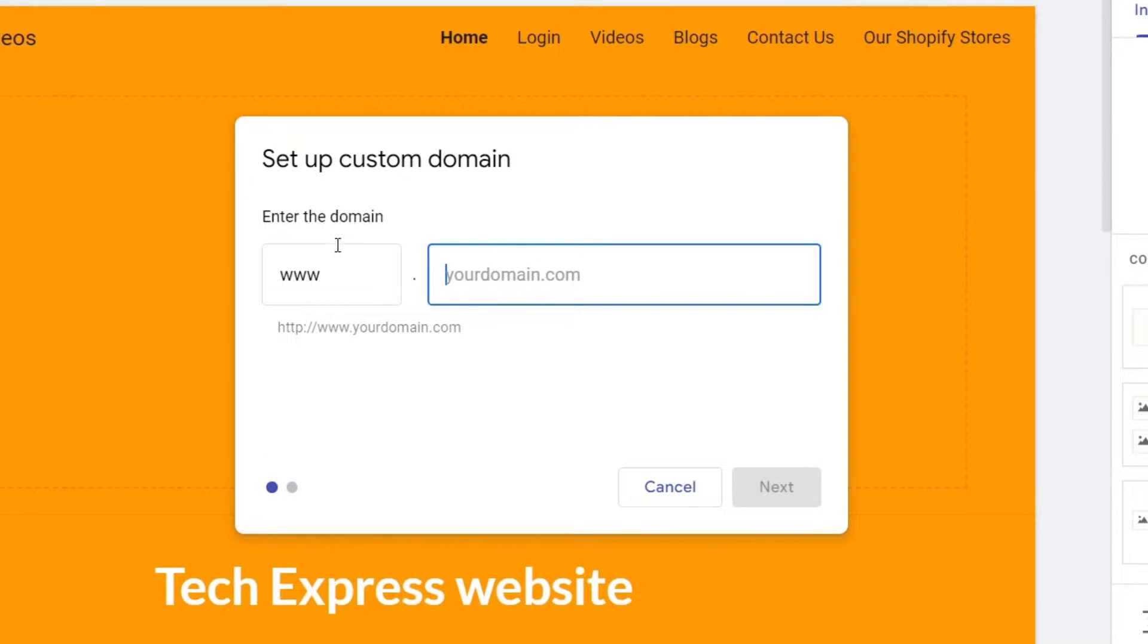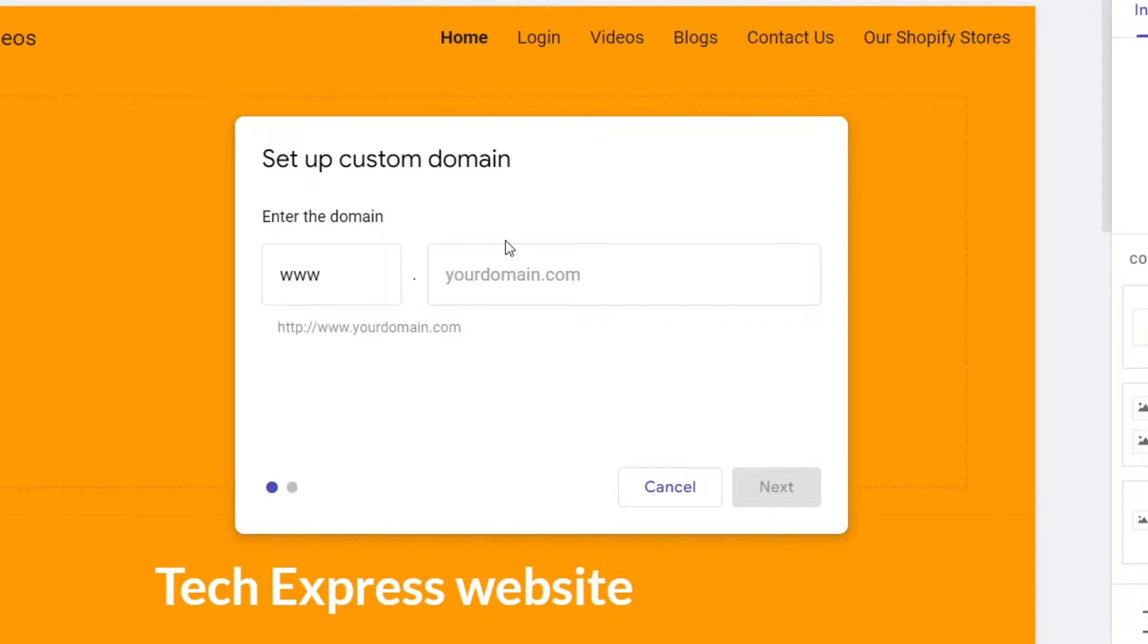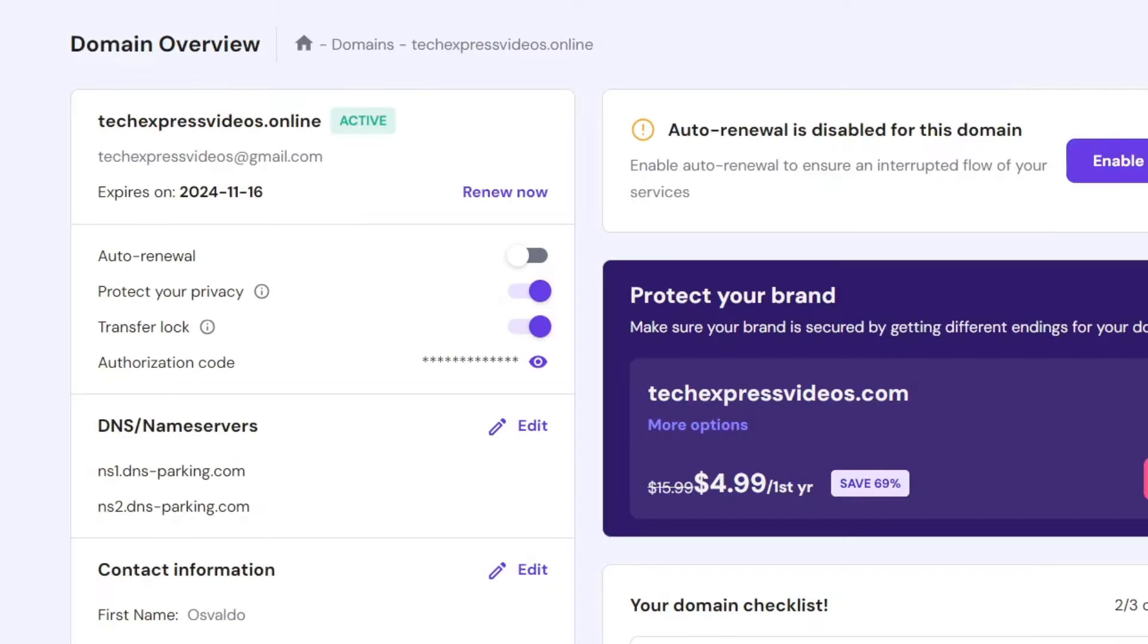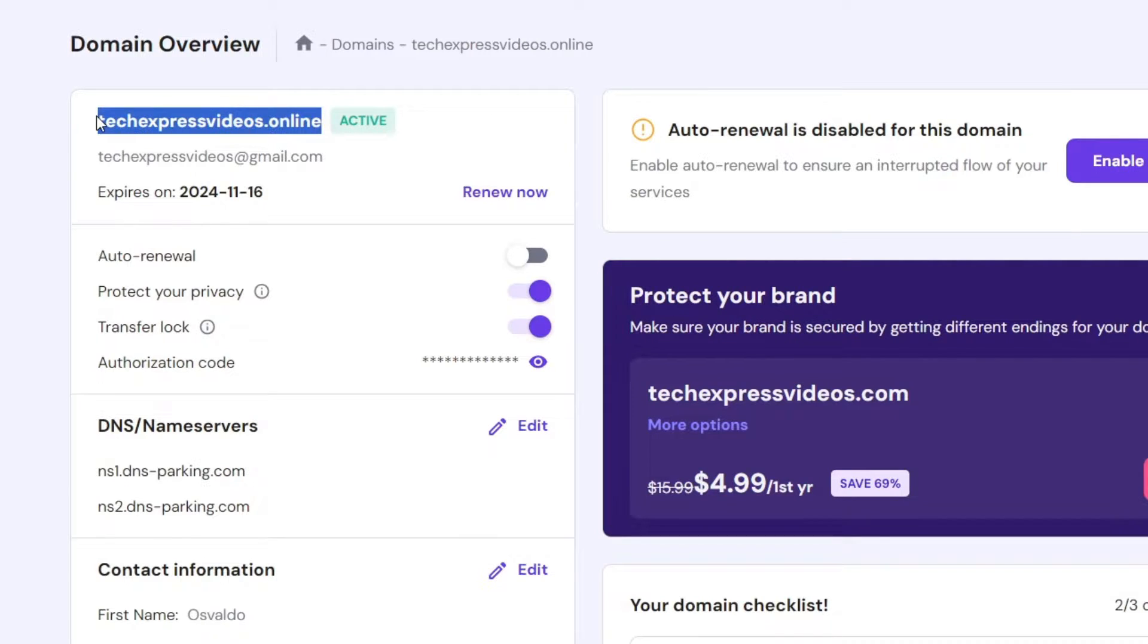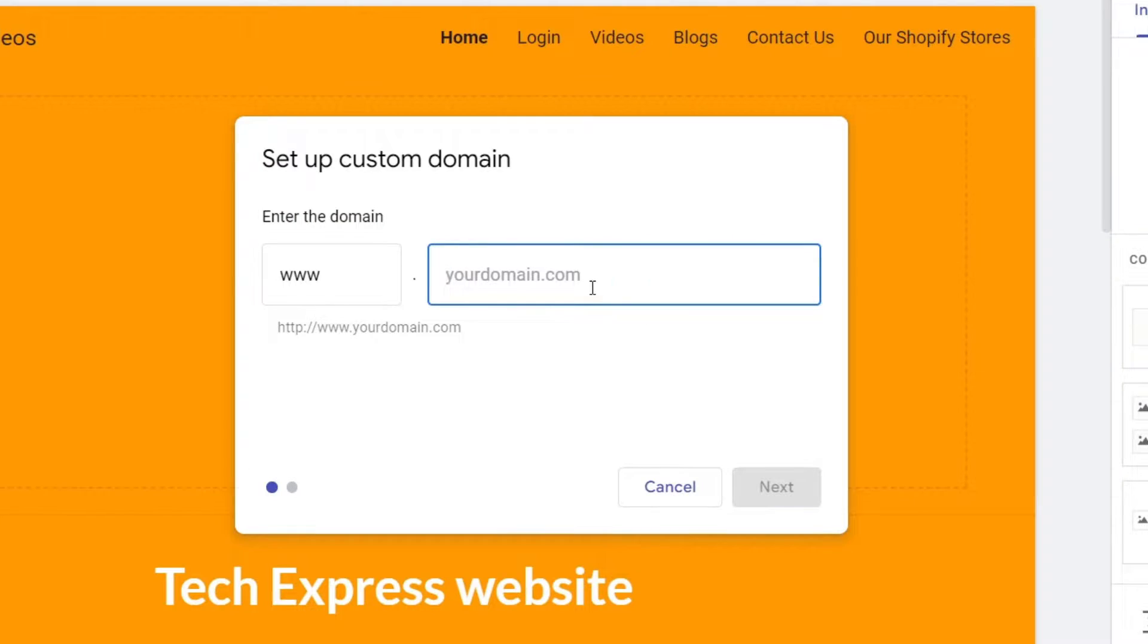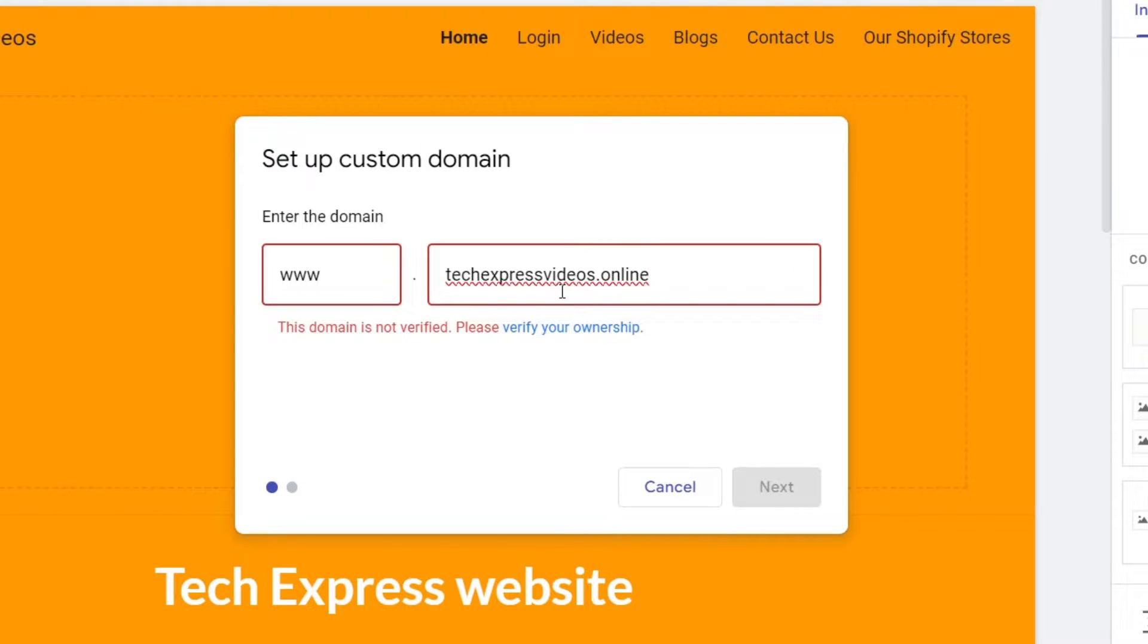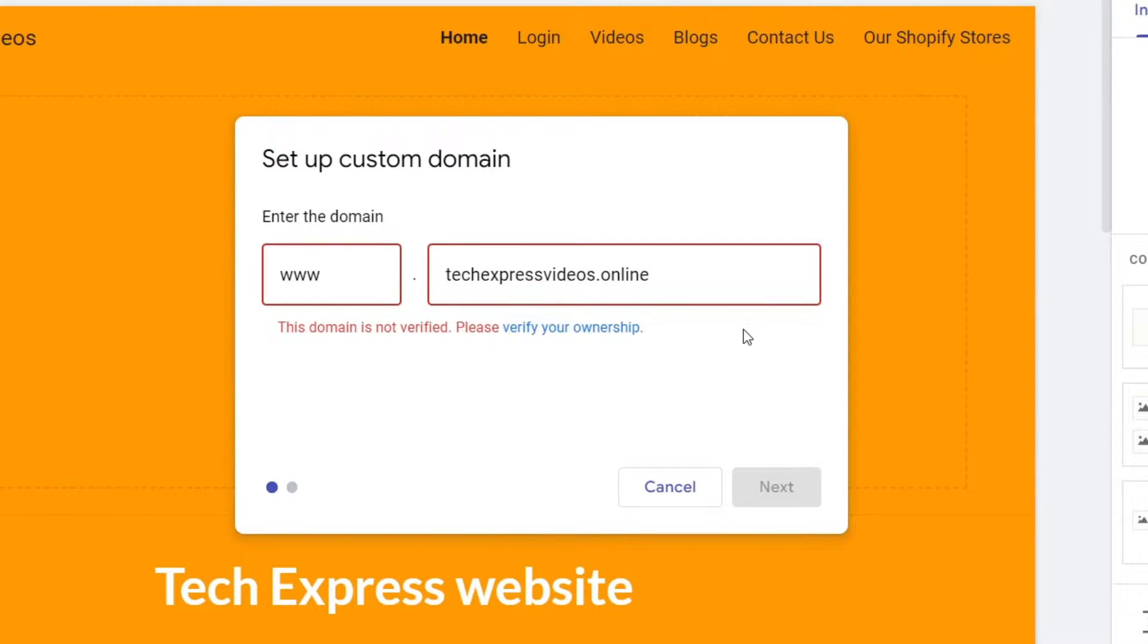Now here it's going to be asking you to enter the domain. Usually what we do is leave the triple W. Now I'm going to go back into the domain preview. I'm going to choose the domain that I actually purchased and I'm going to paste it here. So as you can see here, it says the domain is not verified. Please verify your ownership. So what we want to do is go for Verify the Ownership.